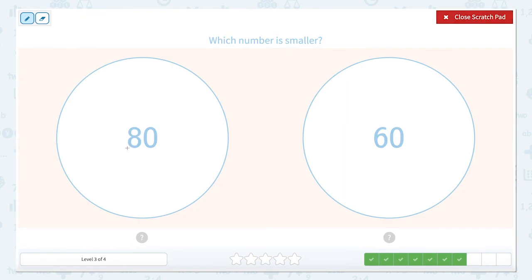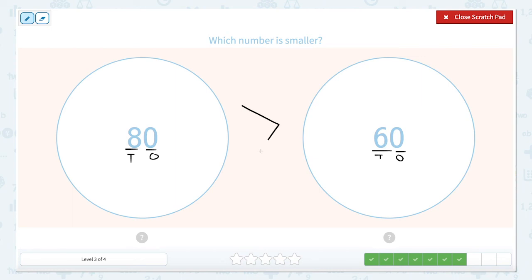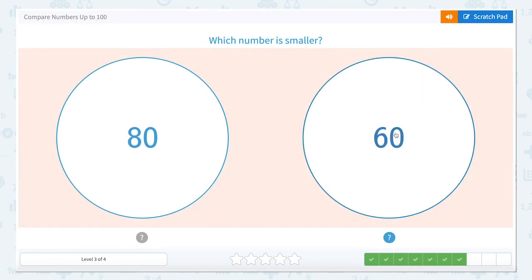Which is smaller? We have eight tens and six tens. Our ones in both of these numbers are the same. So what's smaller — eight tens or six tens? Six tens is smaller. Our alligator would still eat the larger number. Let's close that out and click the smallest number.